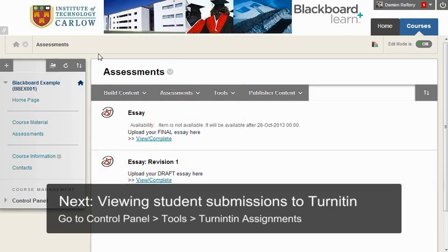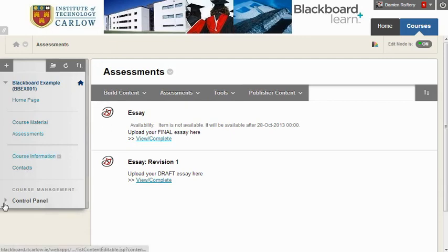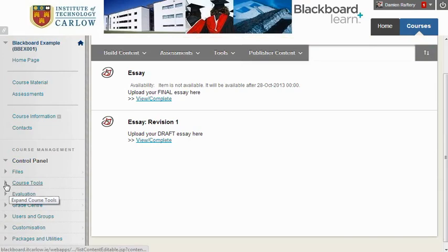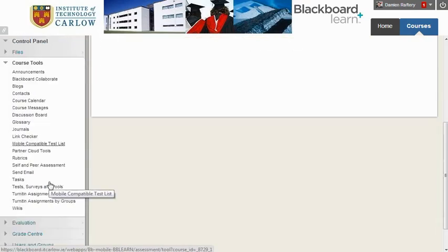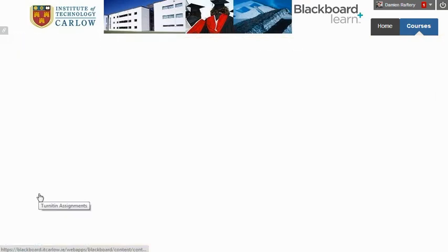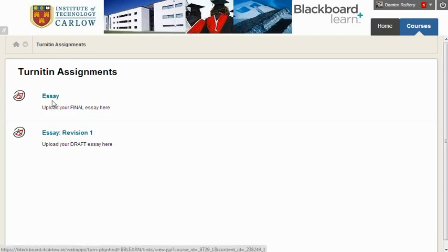With the Turnitin assignment set up in the assessments area, once students have uploaded work, we can view their submissions by going to the control panel, and through dropping down we'll choose from the course tools. Near the bottom you'll see Turnitin assignments. Clicking in on this will list all Turnitin assignments for this course. If you click on the name of the Turnitin assignment, it will bring up a list of the students, and you can download their work and view their originality reports and original submissions. If you're using grade mark, you can mark online again by following the link here.